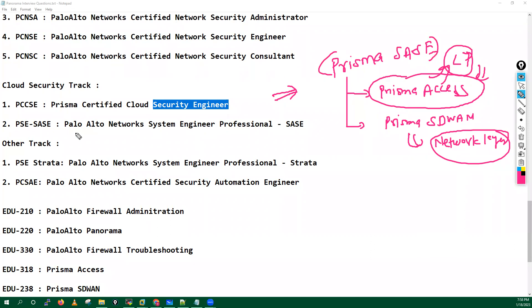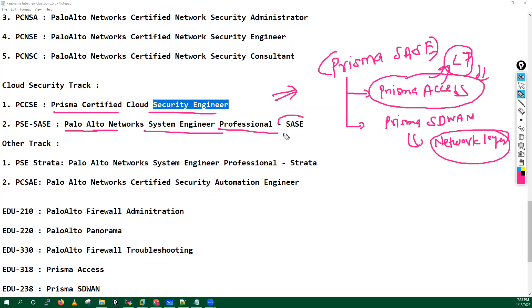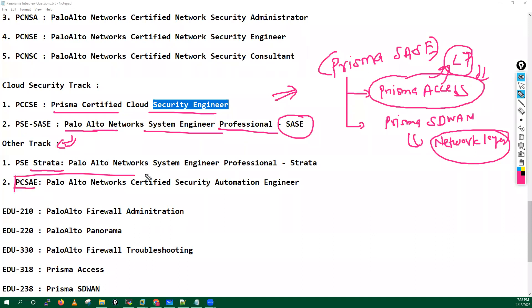Okay, so these are the, this is a quite new solution from Palo Alto. You can go for in cloud security, you can go for Prisma Certified Cloud Security Engineer and after that you can maybe also try for Palo Alto Networks System Engineer Professional - SASE. Palo Alto do have some other track as well. And you can also get one more certificate. We do have one more certification from Palo Alto.